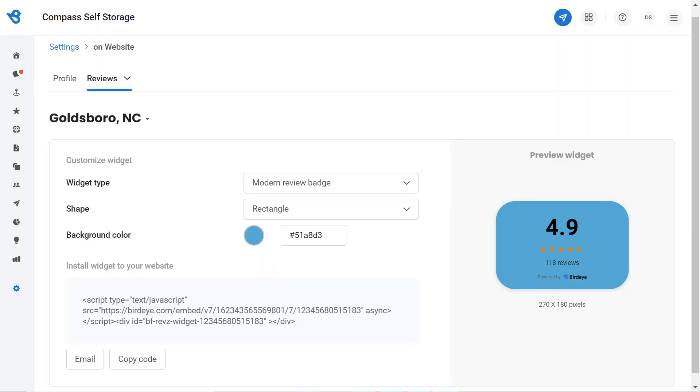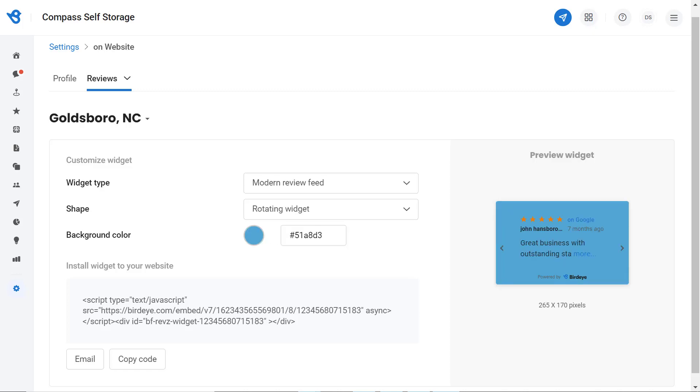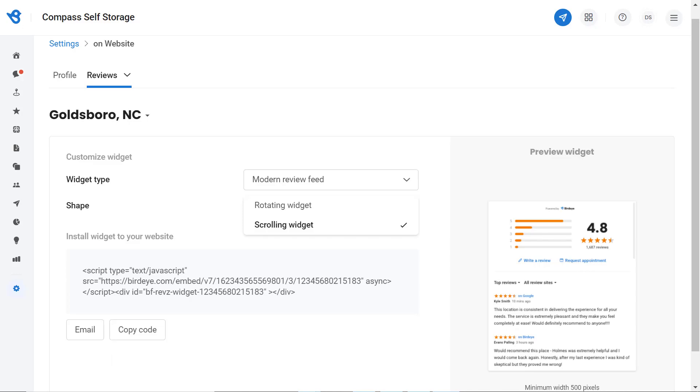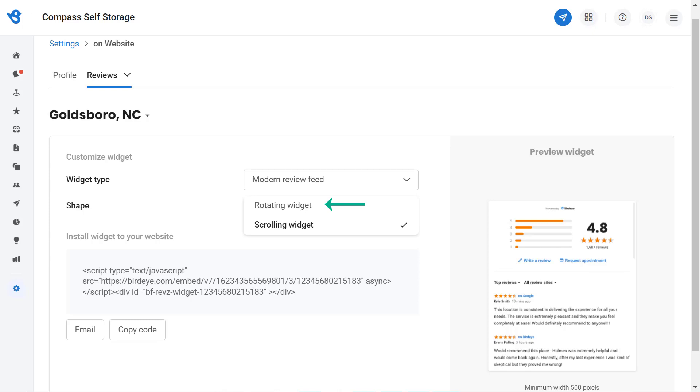Now let's explore different options under the review feed. You can choose between the Classic Review Feed or the Modern Review Feed. Let's try the Modern Review Feed. Select the shape for your review feed. You can choose either a rotating widget or scrolling widget. The difference between these widgets is that the most recent 10 aggregated reviews will be visible on the rotating widget, while all the published reviews will be visible on the scrolling widget.